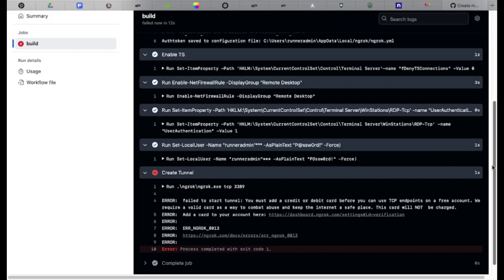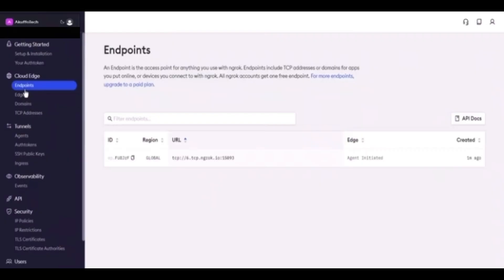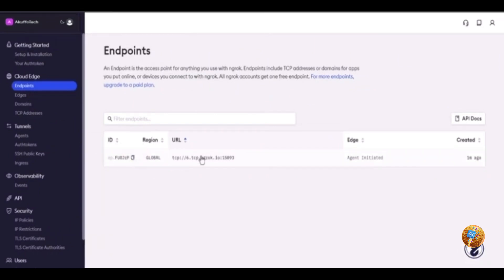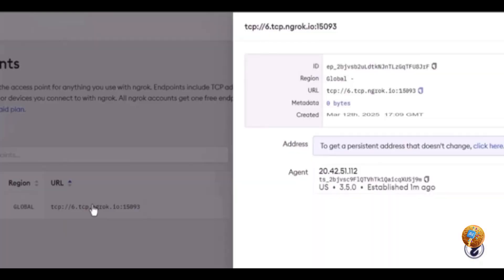Open your ngrok dashboard and leave the GitHub build running. Click Endpoints and refresh the page for the latest connection details. Copy the URL, excluding 'TCP' and the forward slash.